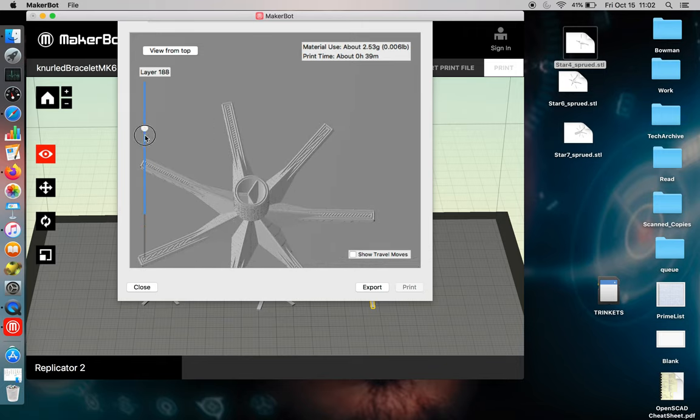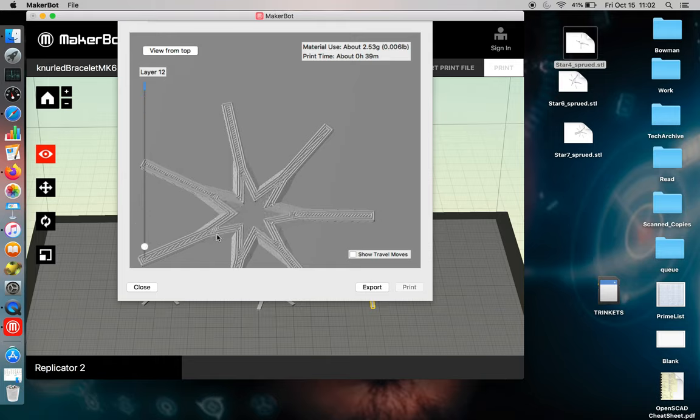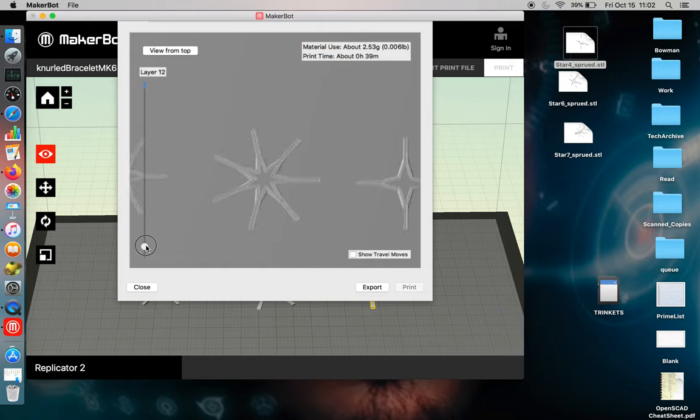But you can look at each layer of the toolpath to figure out what your machine is trying to accomplish as it's printing. The object is so thin, it's mostly existing of shell.